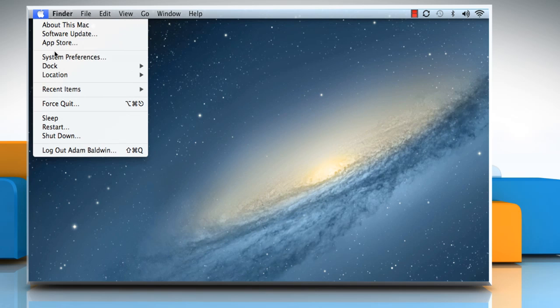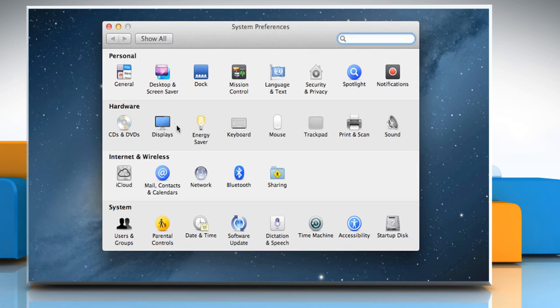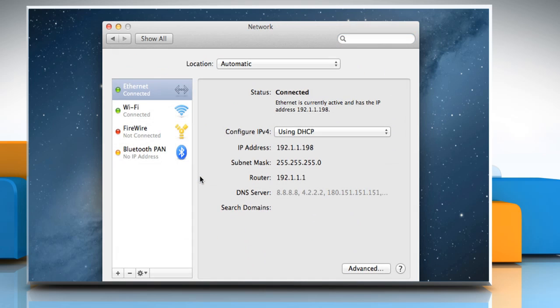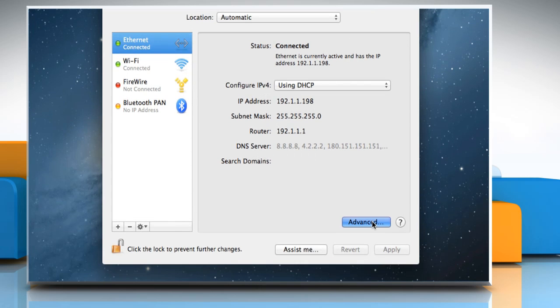Choose Apple Menu, select System Preferences, and then click Network. Choose the network service you want to use with IPv6, such as Ethernet or Airport, and then click on Advanced.